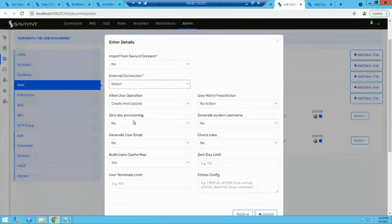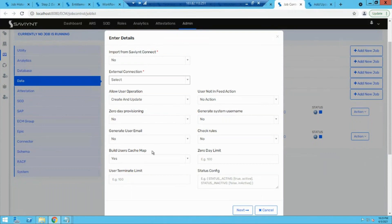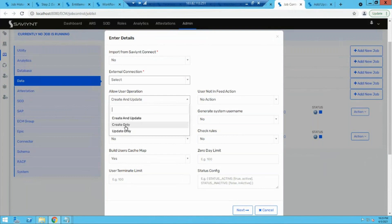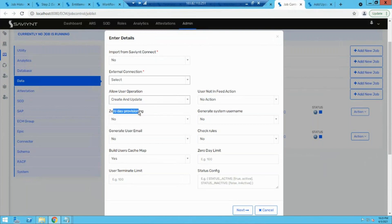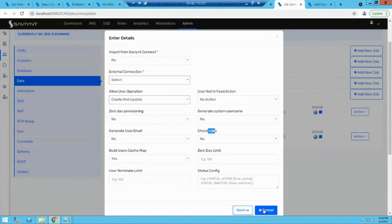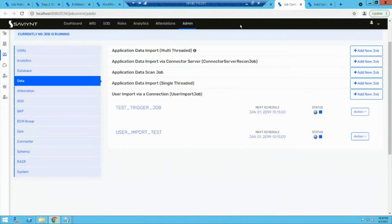Then we specify what operation to perform — for example, do you want to create new users or update existing users as well? There are also options for zero-day provisioning (birthright access), whether to generate a username, and generate email. After clicking next and running it, it will bring in all users from the end application or auth source into Savient. This is how we create users within Savient.